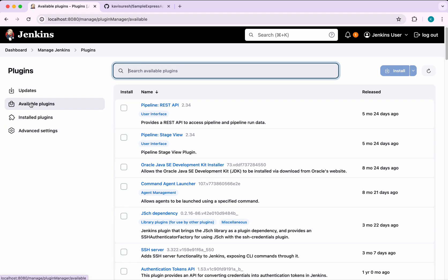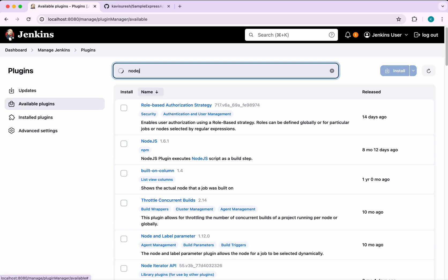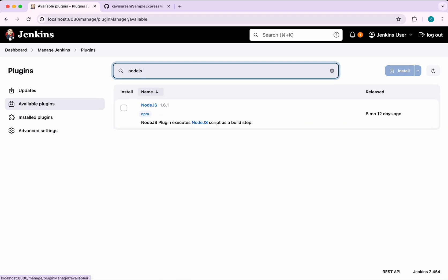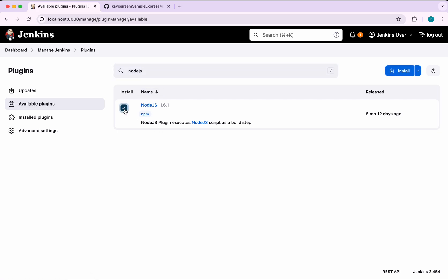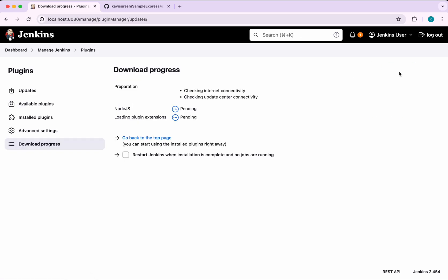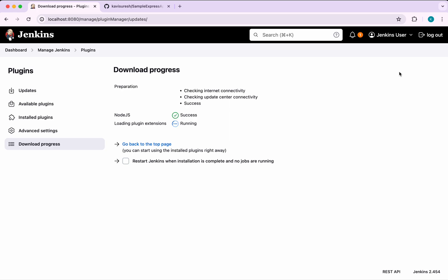Go to Available Plugins and search for Node.js. This is the plugin we want to install. Click it and click Install. It has been successfully installed.